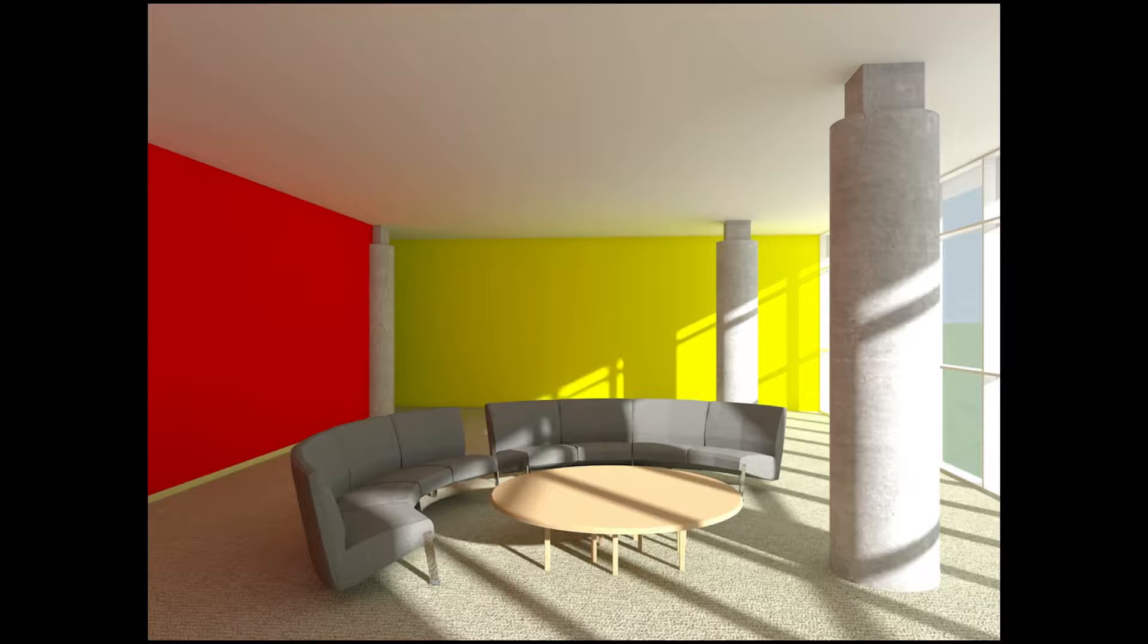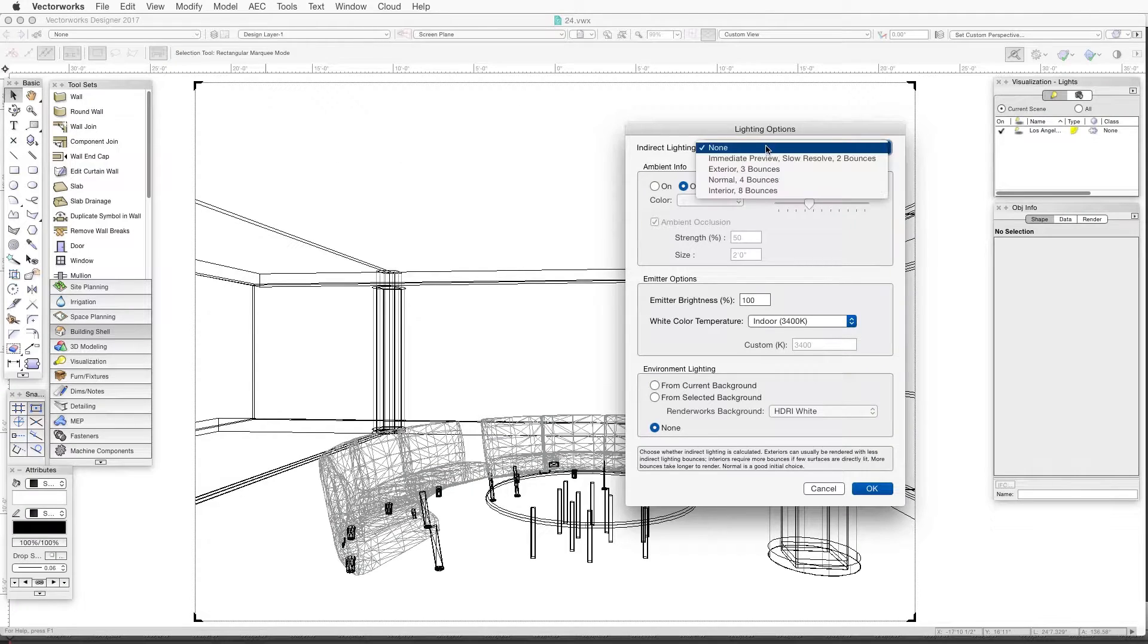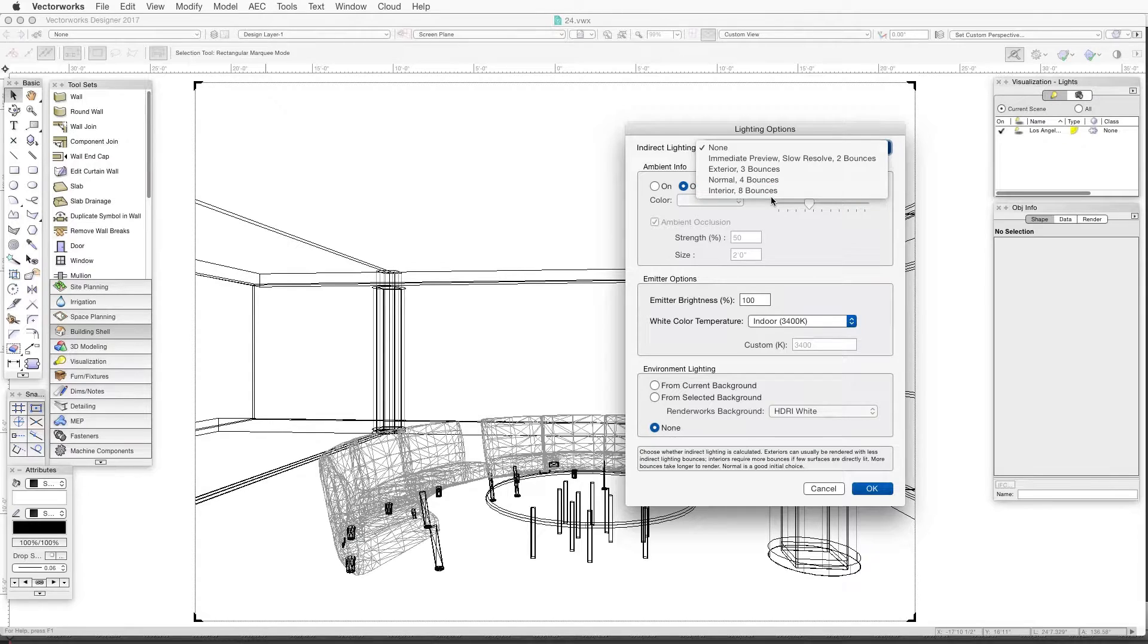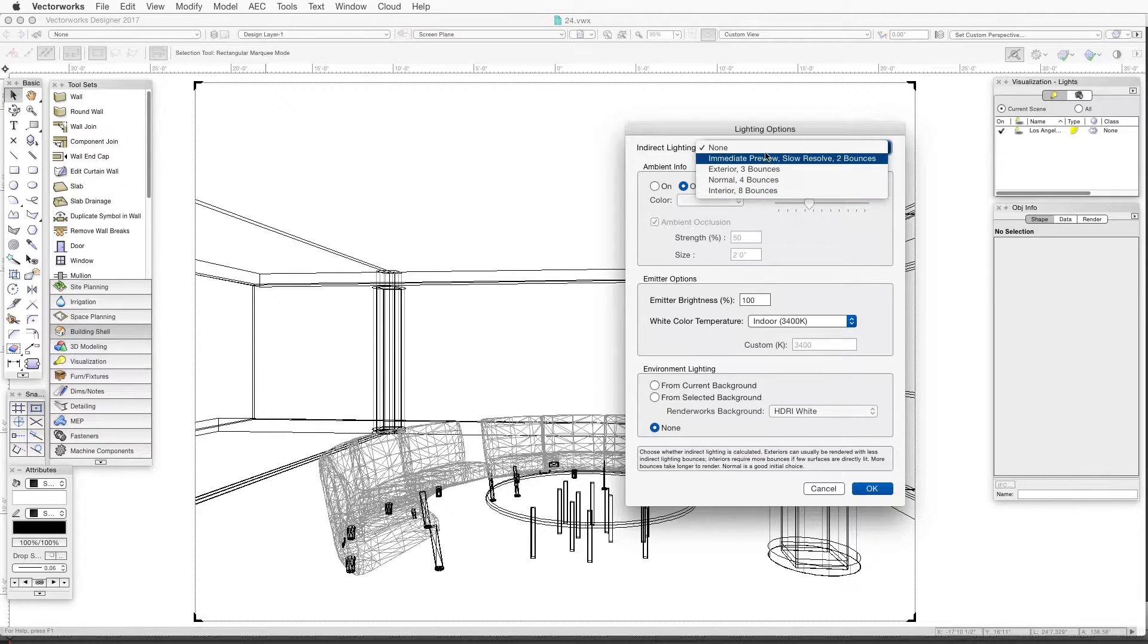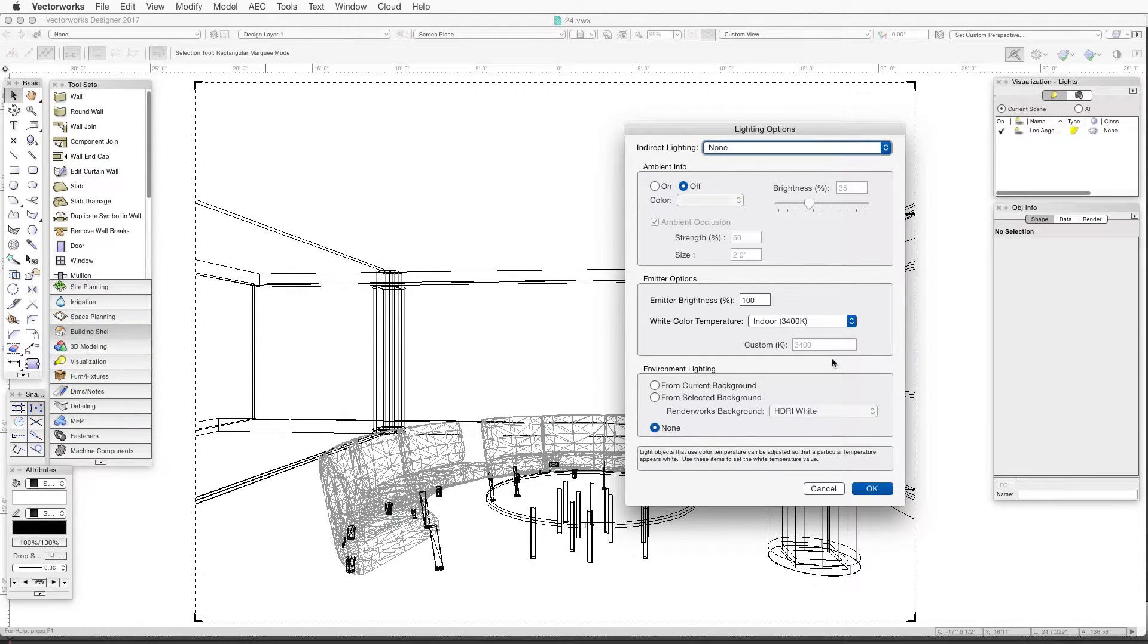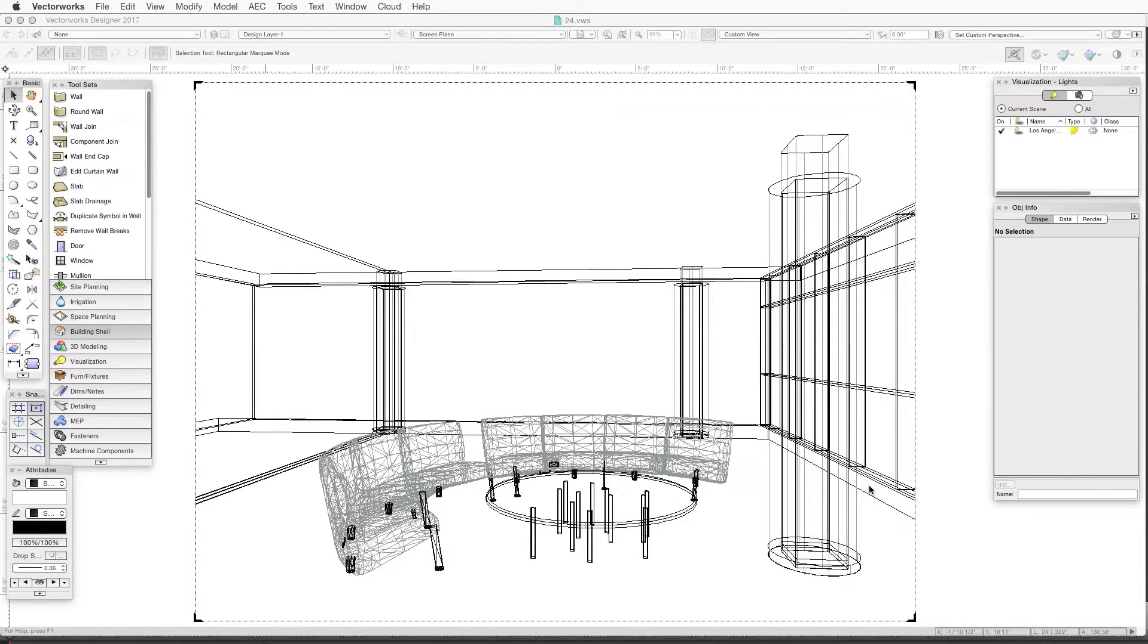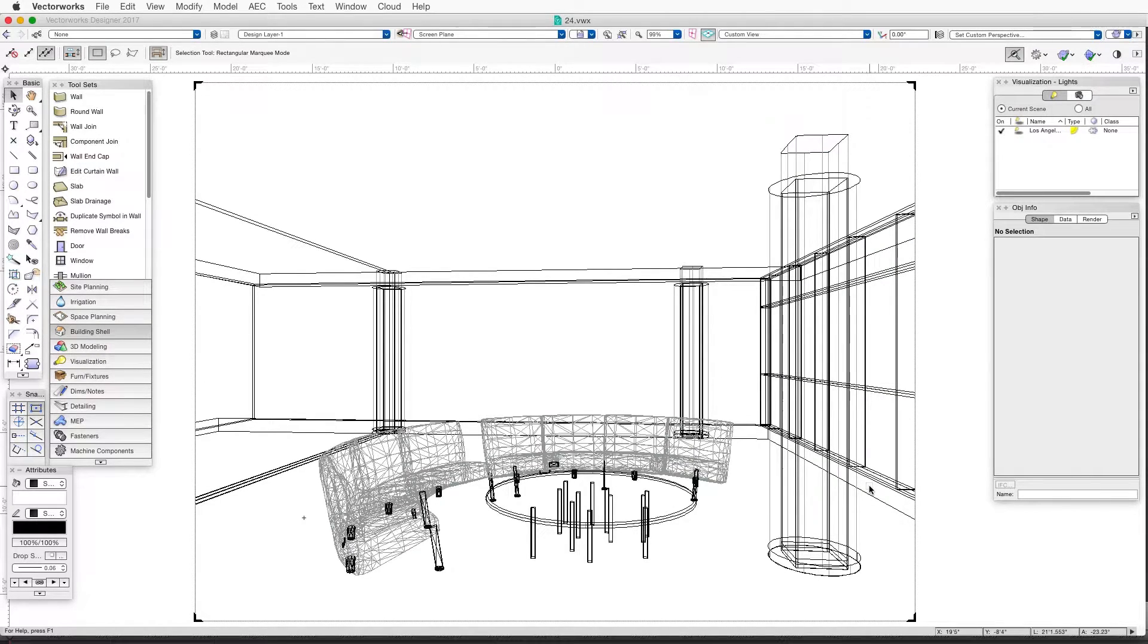So first let's try direct lighting alone. We'll click on the indirect lighting dropdown box and then select None to provide direct lighting with no light bouncing between surfaces. This will often result in a speedier rendering. Click OK and now render in Final Quality Renderworks.